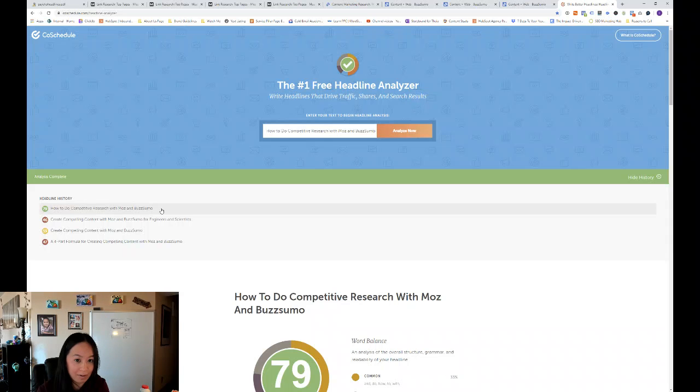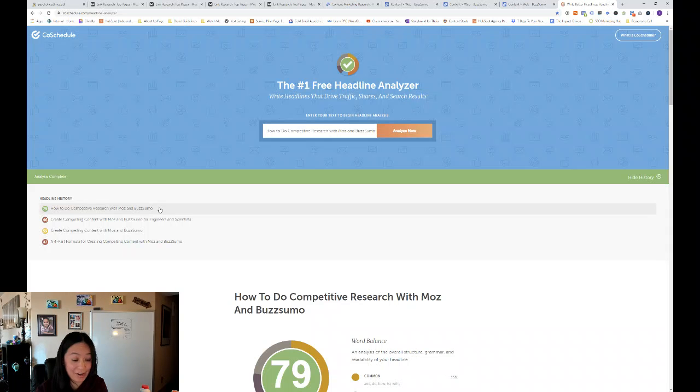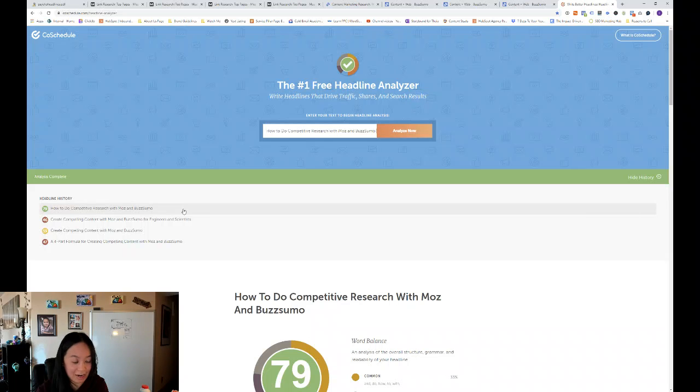So I actually like how to do competitive research with Moz and Buzzsumo the best. And so this is how you create compelling content, compelling blog post. If you liked this video, feel free to comment, like, and share.